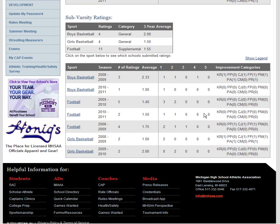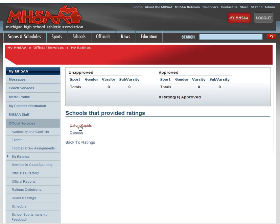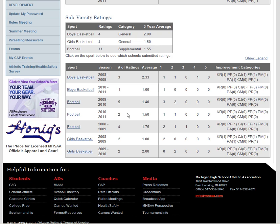Sub-varsity ratings are located directly below that. Again, I can click on any one of these years or any one of these sports for current information about who rated. So I can see that Eaton Rapids and Owasso both rated me here. Now, officials are not privy to what school rated you what. For example, if you got a three as Rob did here in 2008-2009, there's no way he's going to be able to know which school rated you that, and that is on purpose.